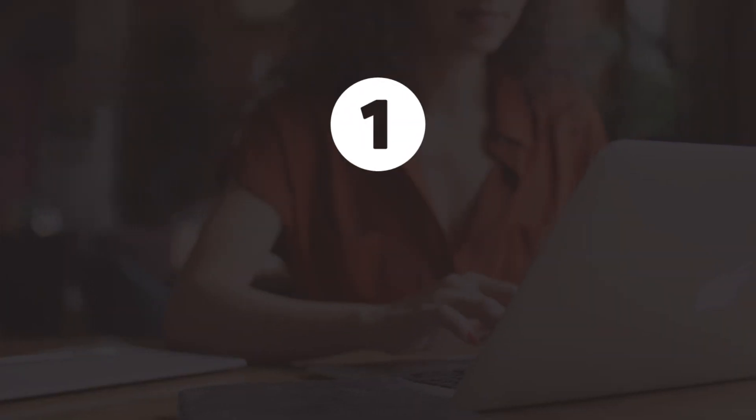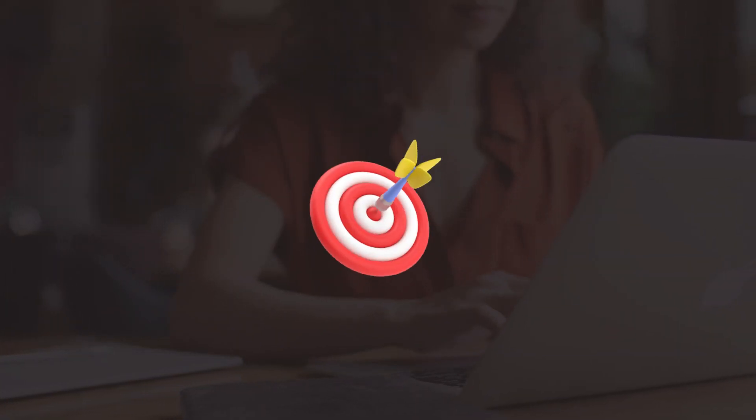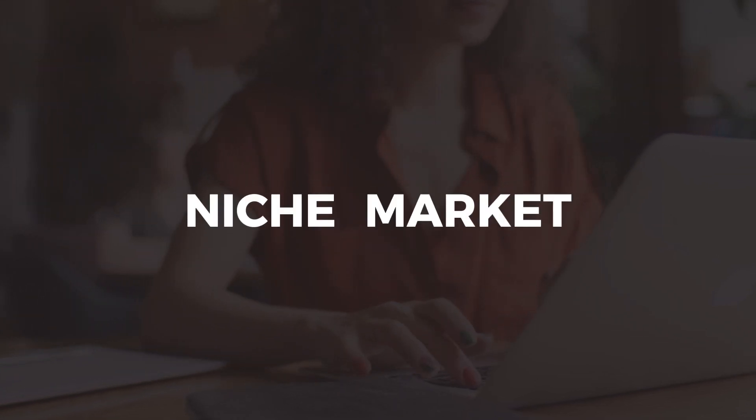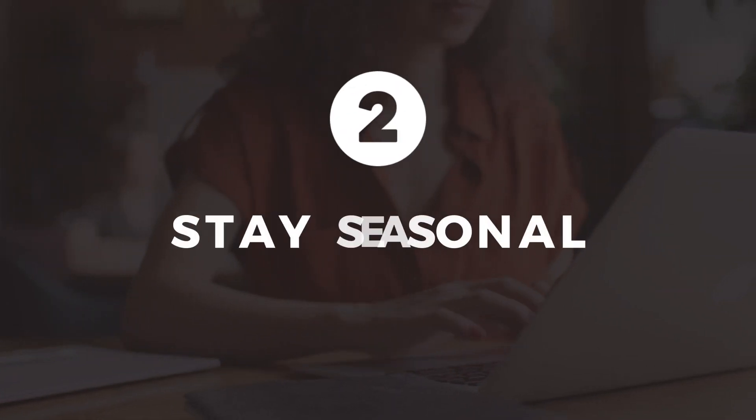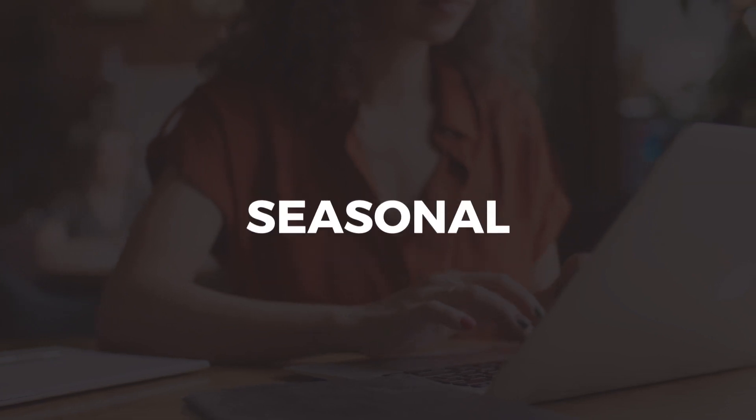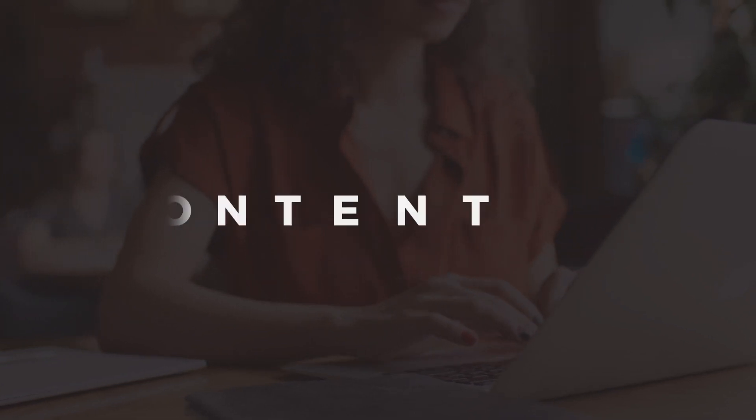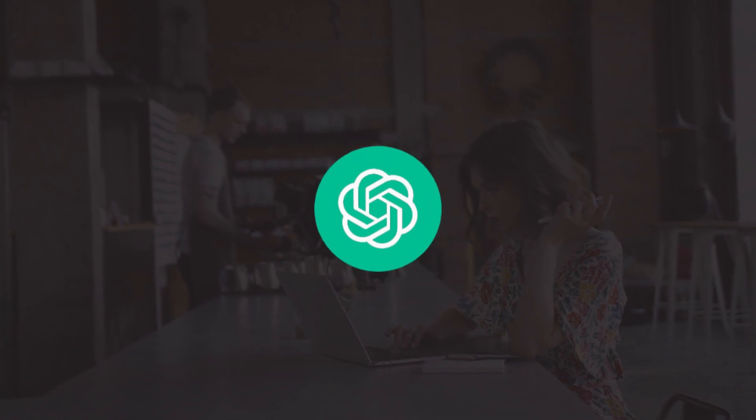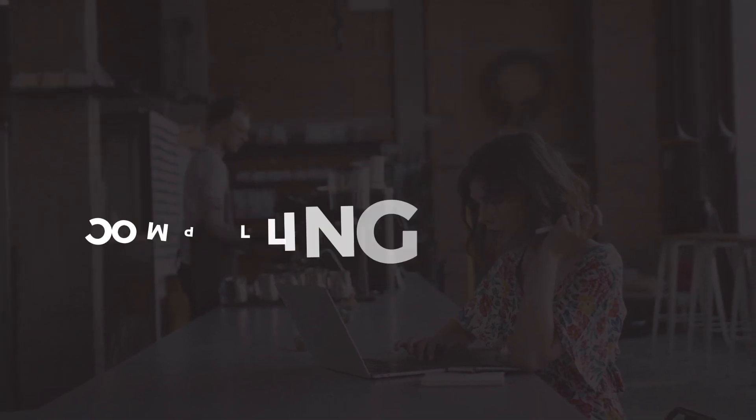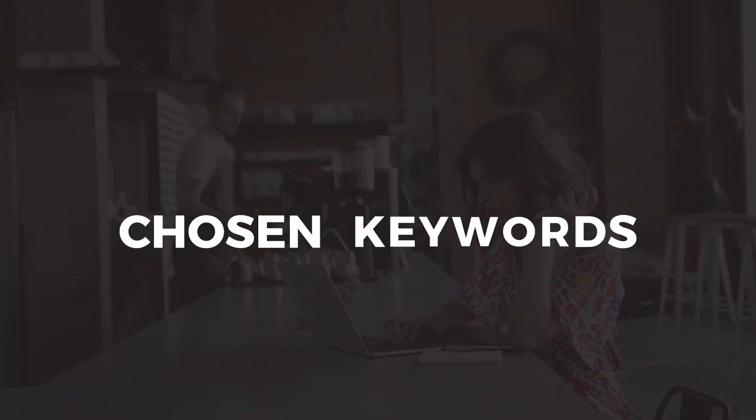Number 1. Go local. Target location-specific keywords to capture a niche market. Number 2. Stay seasonal. Leverage trending and seasonal keywords for timely content. Number 3. Get AI help. Use tools like ChatGPT to create compelling content with your chosen keywords.